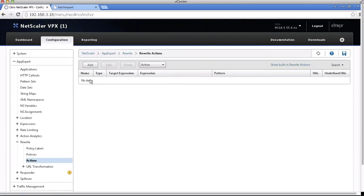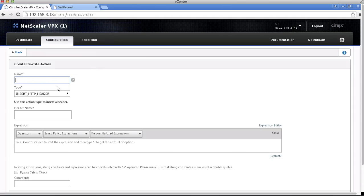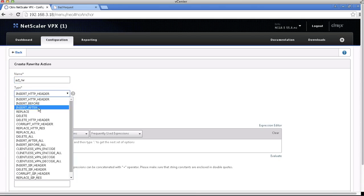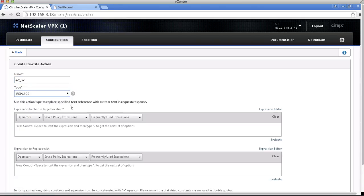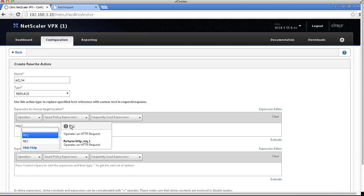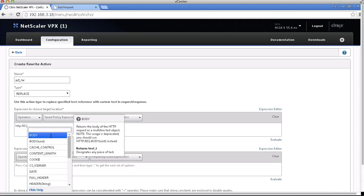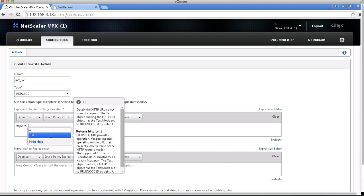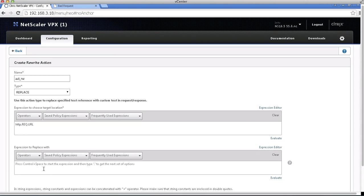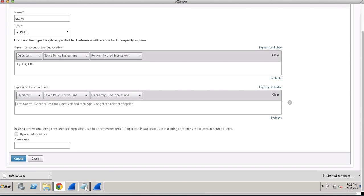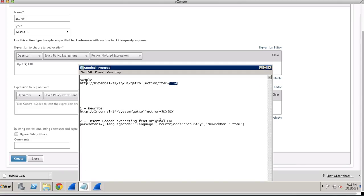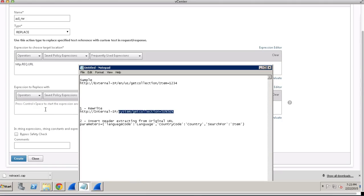So let's start. Go to App Expert, Rewrite, and click on Action, and then click on Add. The first action is rewrite URL. We are using the replace function to rewrite the URL request, replacing it with a completely different URL.